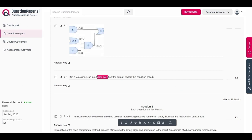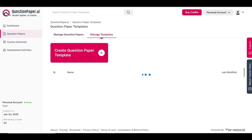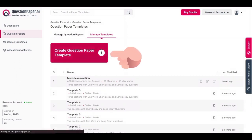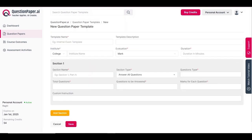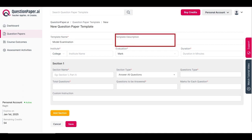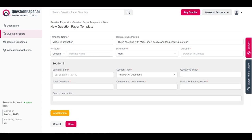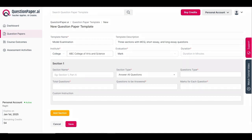Now let's see how to customize a template on questionpaper.ai. To create a custom template, go to the 'Manage Template' section in the question paper menu and select 'Create Question Paper Template.' Begin by entering the template name and description — for instance, I'll name it 'Model Examination' and describe it as three sections with MCQ, short answer, and long answer. Then choose the institution type: school, college, or others. For this demonstration, I'll select college.